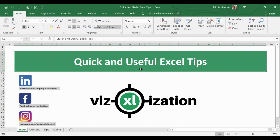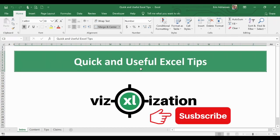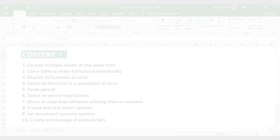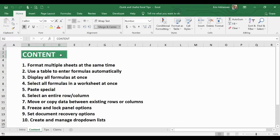Welcome to VSExualization. I'm Nestor Adrianzen, and today we're going to learn 10 quick, very useful tips in Excel 2016. If you want to be more productive at work, this tutorial is definitely for you. We're going to go from formatting multiple sheets at the same time to creating and managing drop-down lists in Excel 2016.